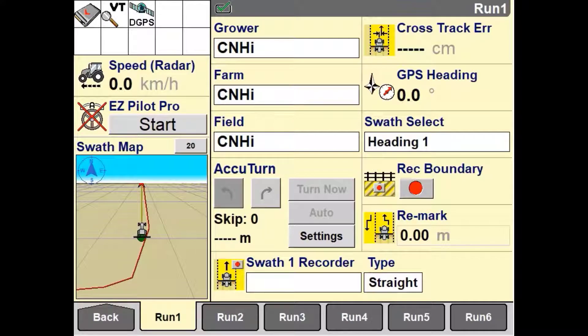An example of why you would use this is when a customer is wanting to record their fields as-applied data, but only has a ground drive air seeder, but does not have a monitor that accurately records area or application history of that field.